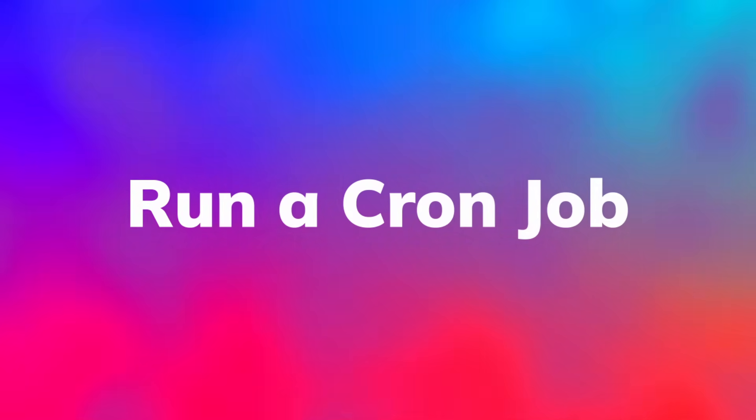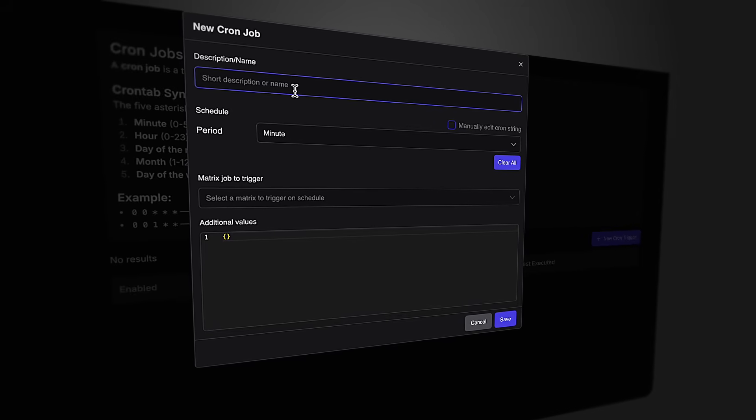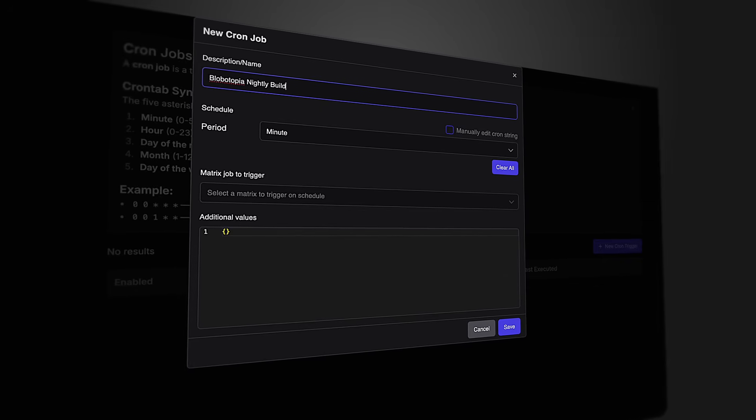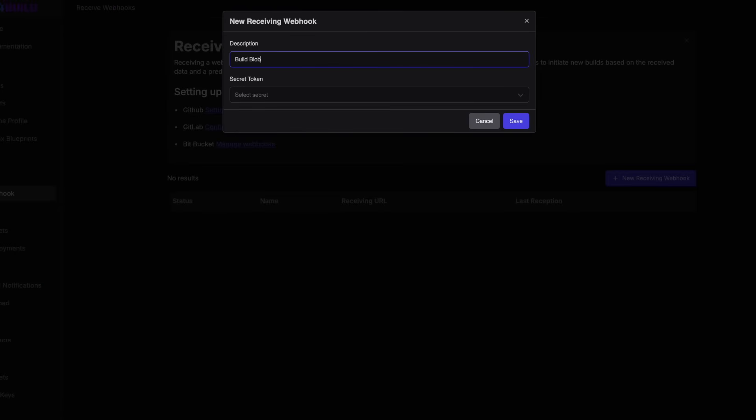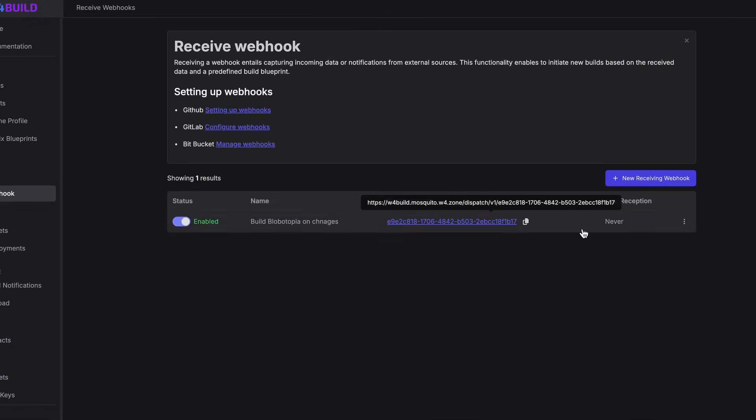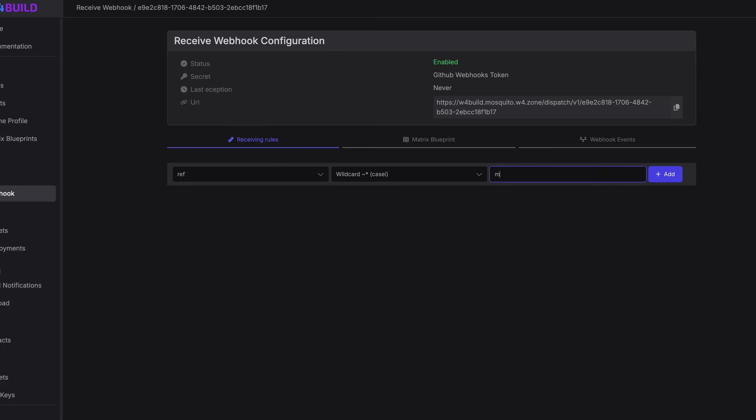W4 Build can trigger these builds in two different ways. The first is a cron job — you can run it as often as you want: every day, every week, every month — allowing you to schedule automatic builds, like a nightly build for your team. The second way, and this is where it gets pretty cool, is webhooks. This allows you to automatically build your game whenever you push code to your repository, with a whole set of custom rules you can define.